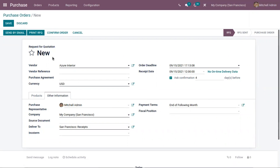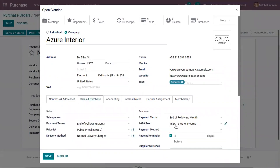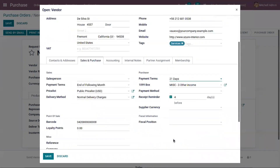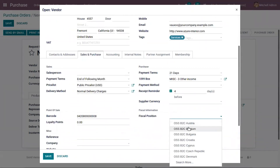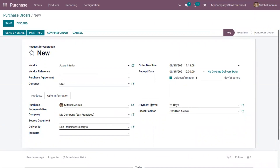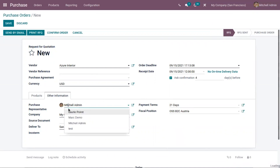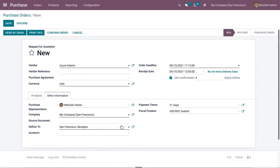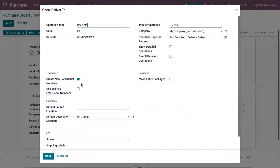You can set the fiscal position as well, and we can set default values — for example, changing it to 21 days. Once you update the fiscal position, those values are automatically updated. You can also set the purchase representative for this order, the company, and the default operation type, which is set to Receipts as already configured inside the inventory module in Odoo.